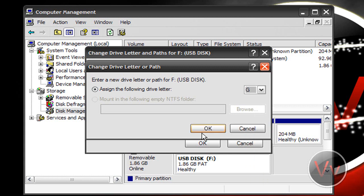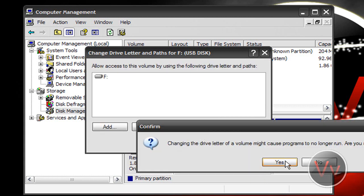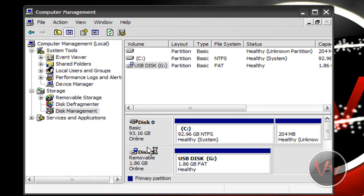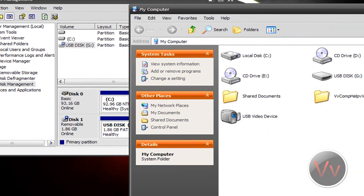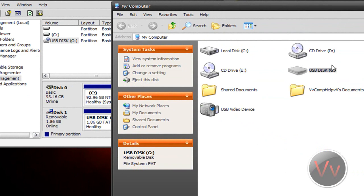I'm going to click OK and press Yes. You'll see it changes to G here. If I go to My Computer, it's loaded up as Disk G.